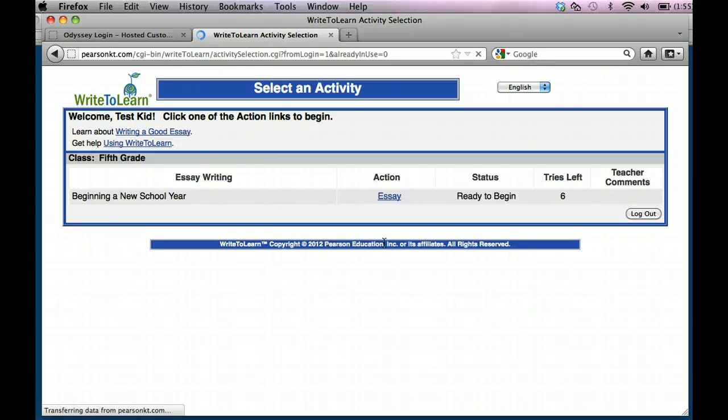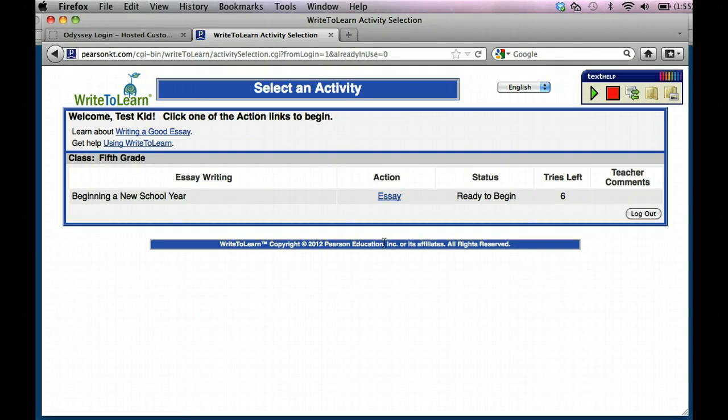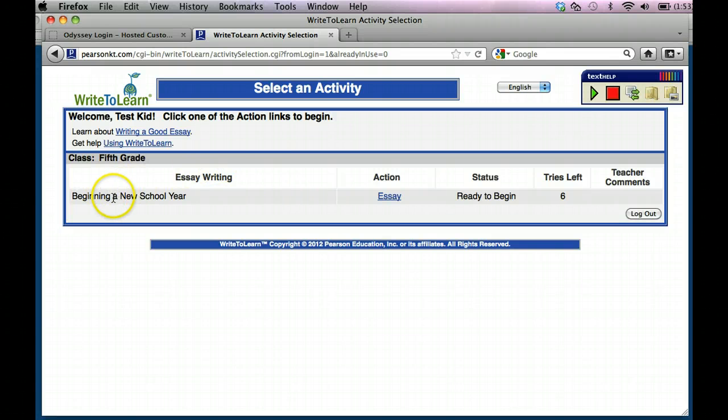It's going to bring you where it says welcome back. If it's your first time, it's going to tell you right here, here is your prompt. And this prompt, obviously the kiddo is going to be a fifth grader, so it was the beginning of the year.